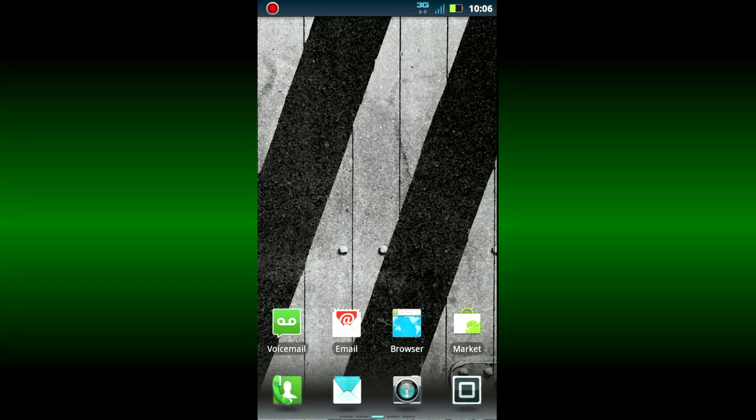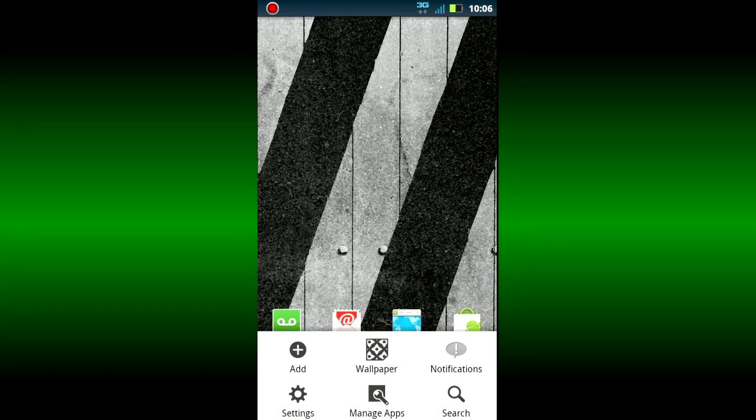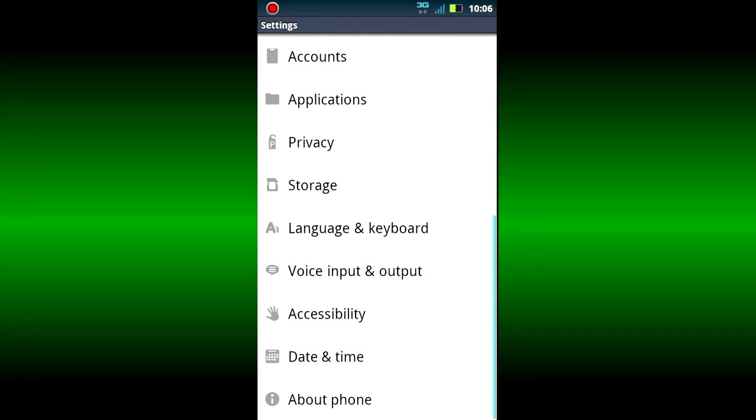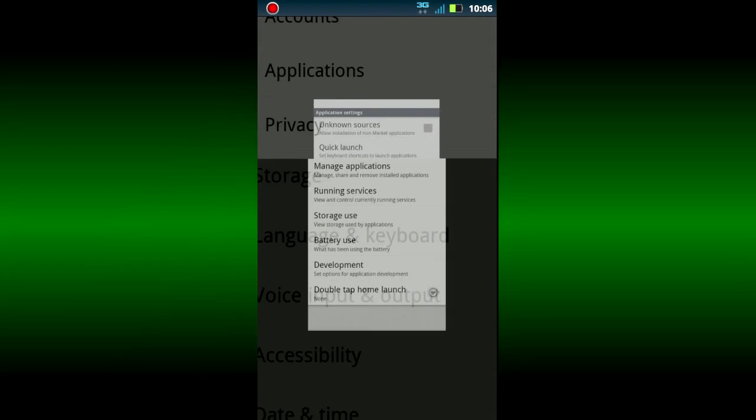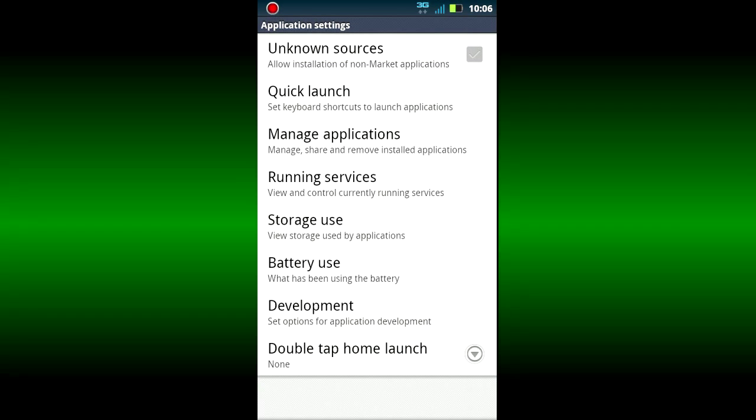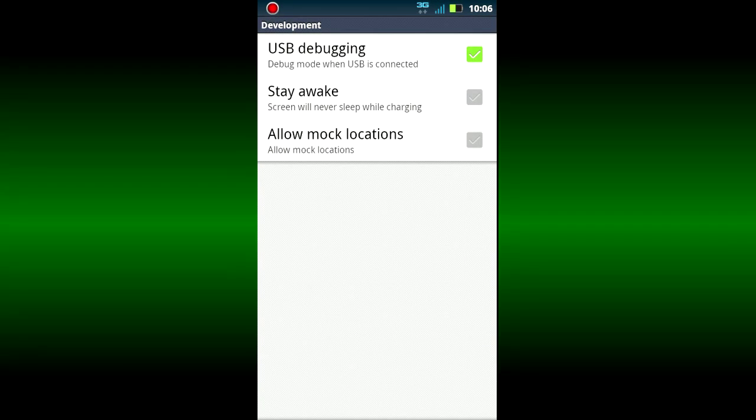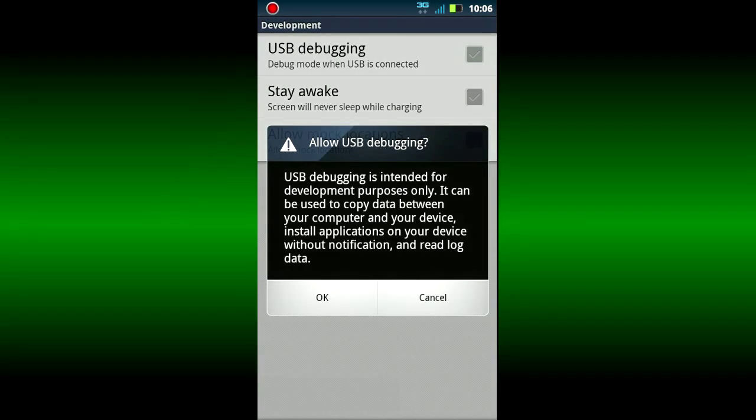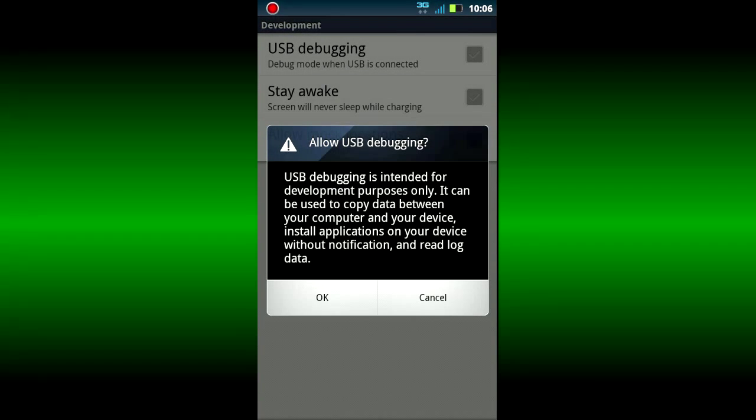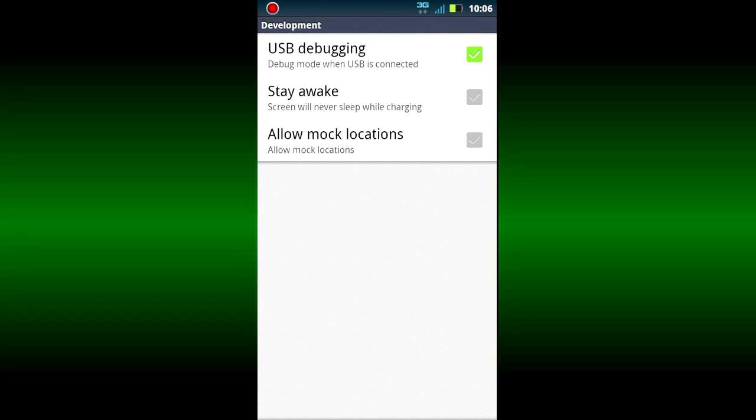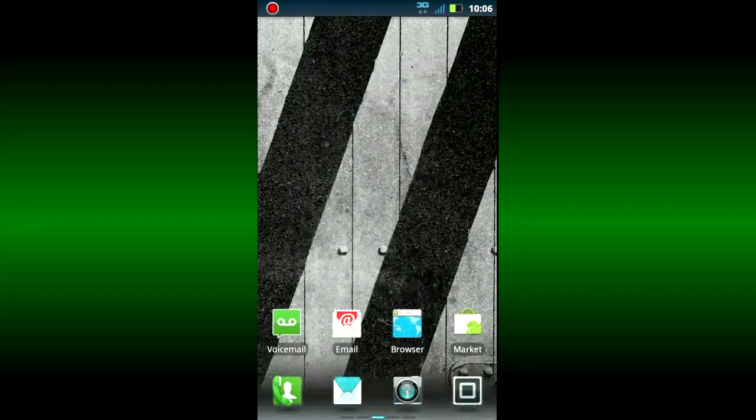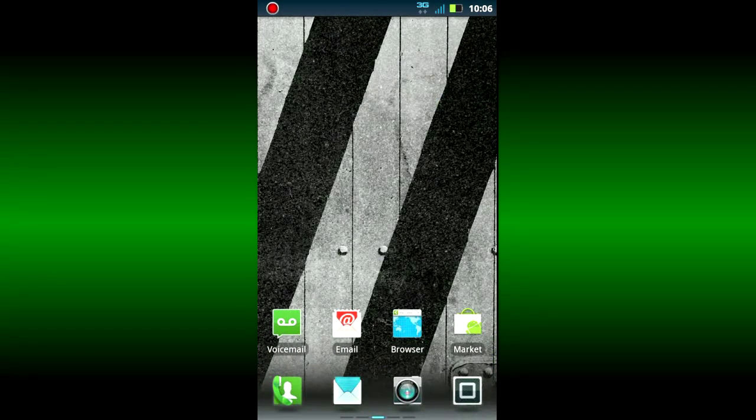The first thing that you need to do is from your phone itself, turn on USB debugging. Go into Settings, then Applications. You should notice the Development tab. Once there, you'll see a checkbox for USB debugging. Be sure the USB debug checkbox is on and then connect your phone to the computer.